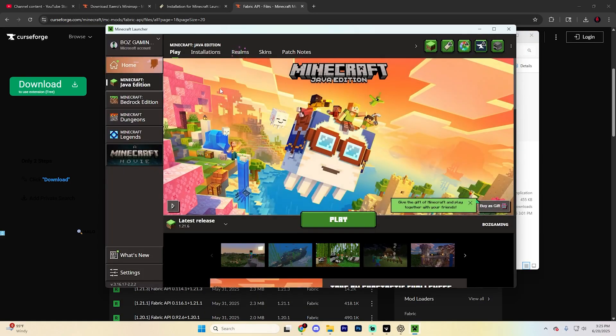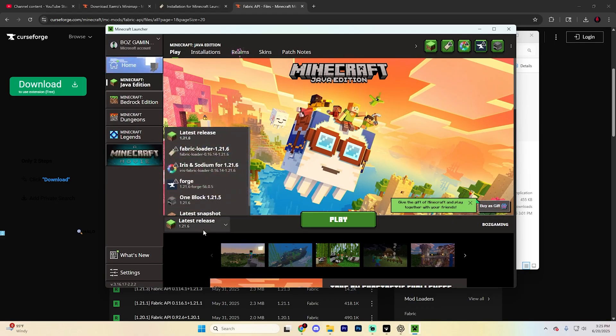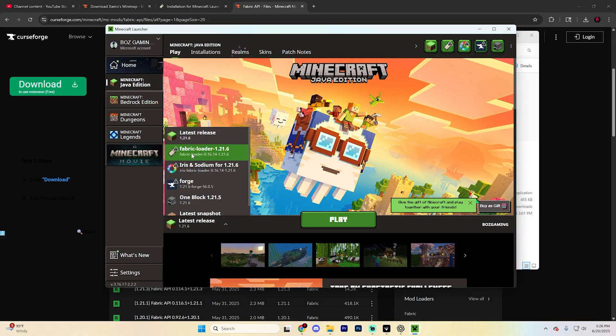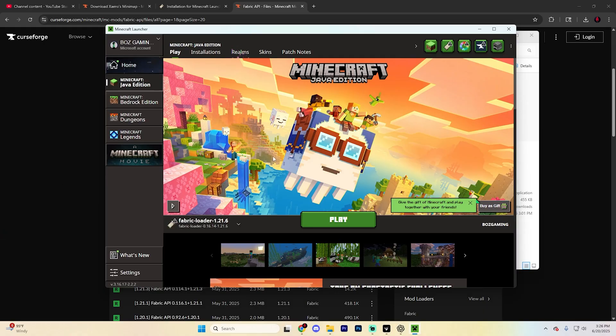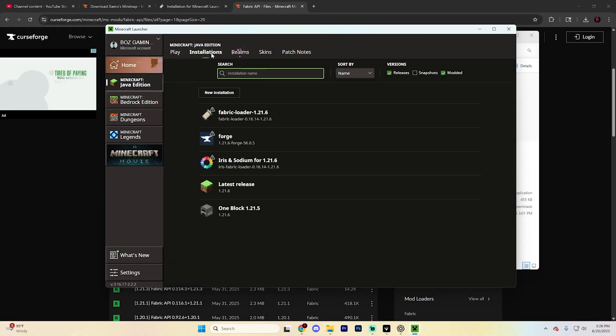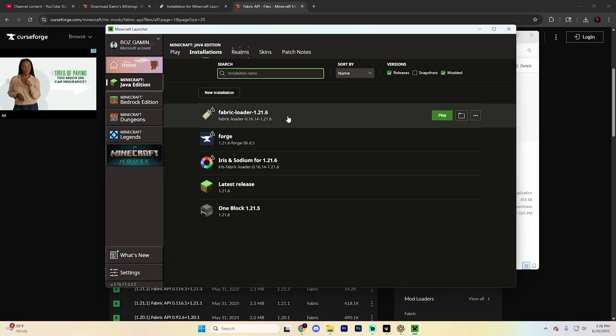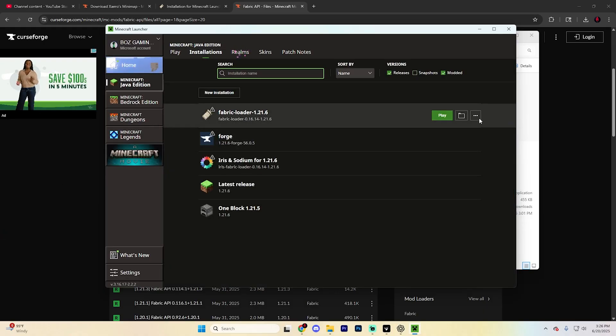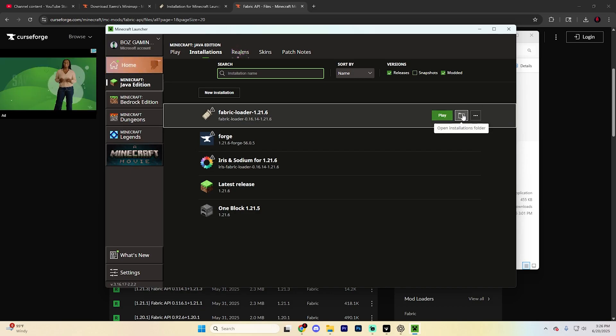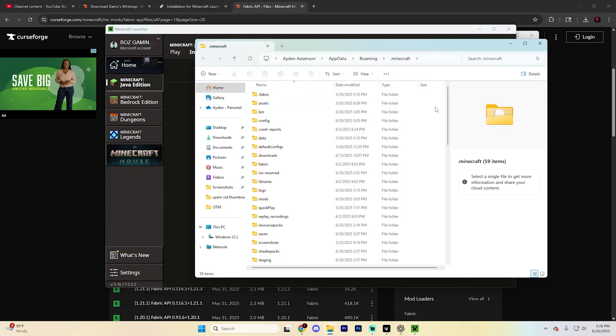Once it loads, go to the section that says Latest Release and find Minecraft Fabric loader 1.21.6. Open that, go to Installations, find that same loader again, and click on the installations folder icon.